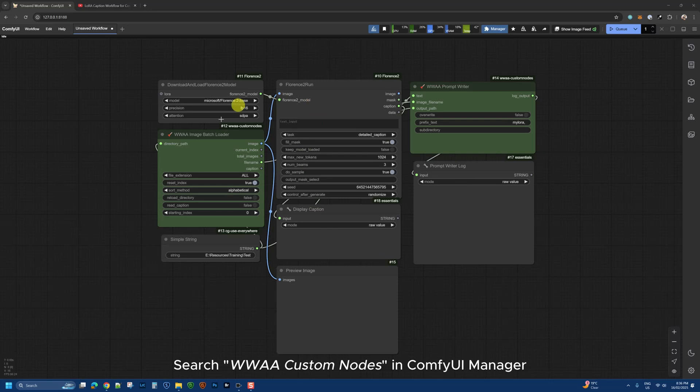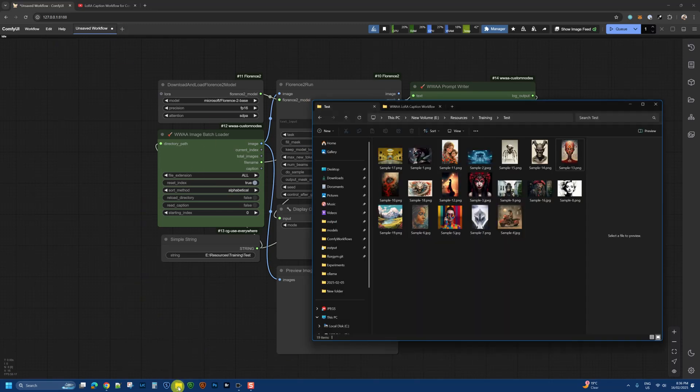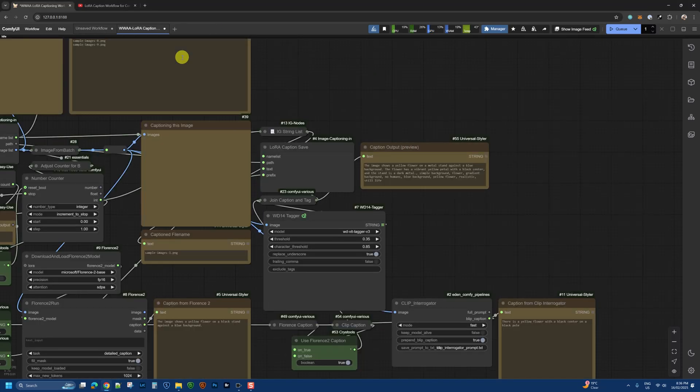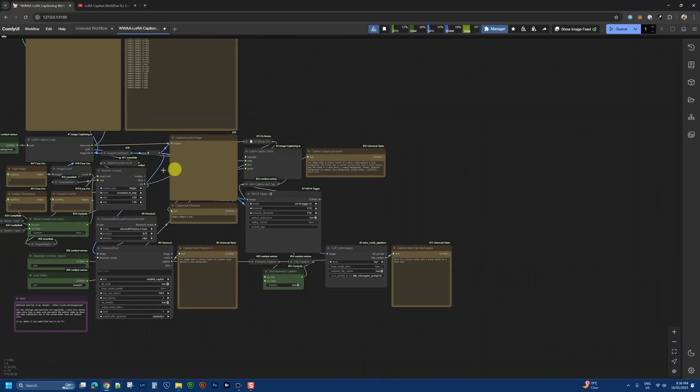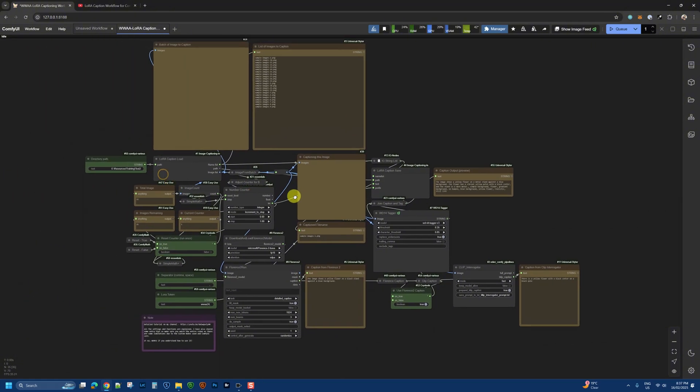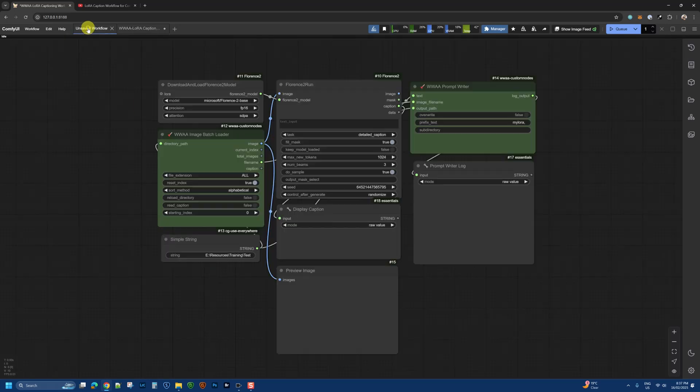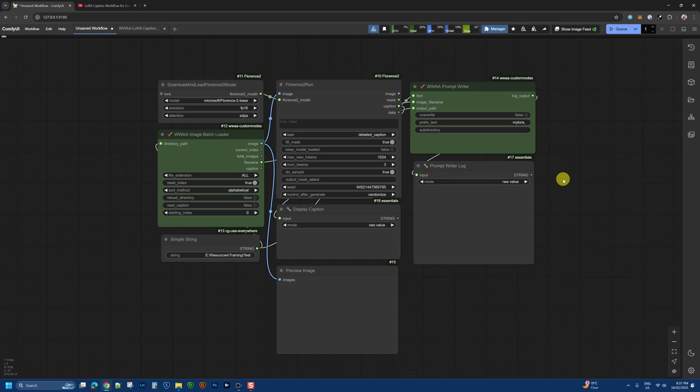It's a lot simpler than my previous workflow, which was more complex because it relied on various different nodes. Using my own custom nodes, I've been able to condense that workflow down into a much simpler version.